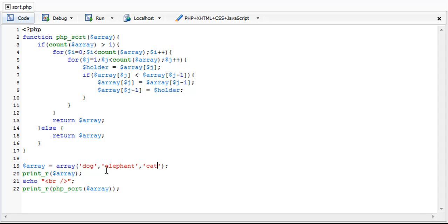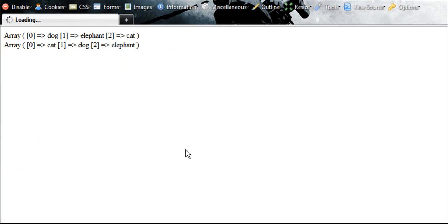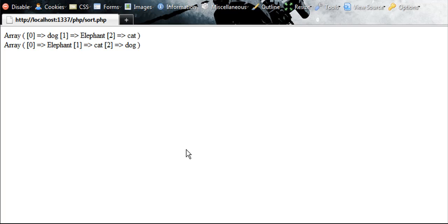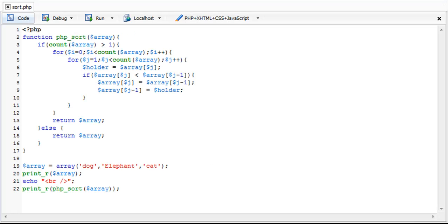Now say if we were to capitalize the E in elephant. It's going to put that as the beginning. Because PHP recognizes that a capitalized character is greater than a lowercase character. So, I mean less than a lowercase character. So it's going to put it in the front.